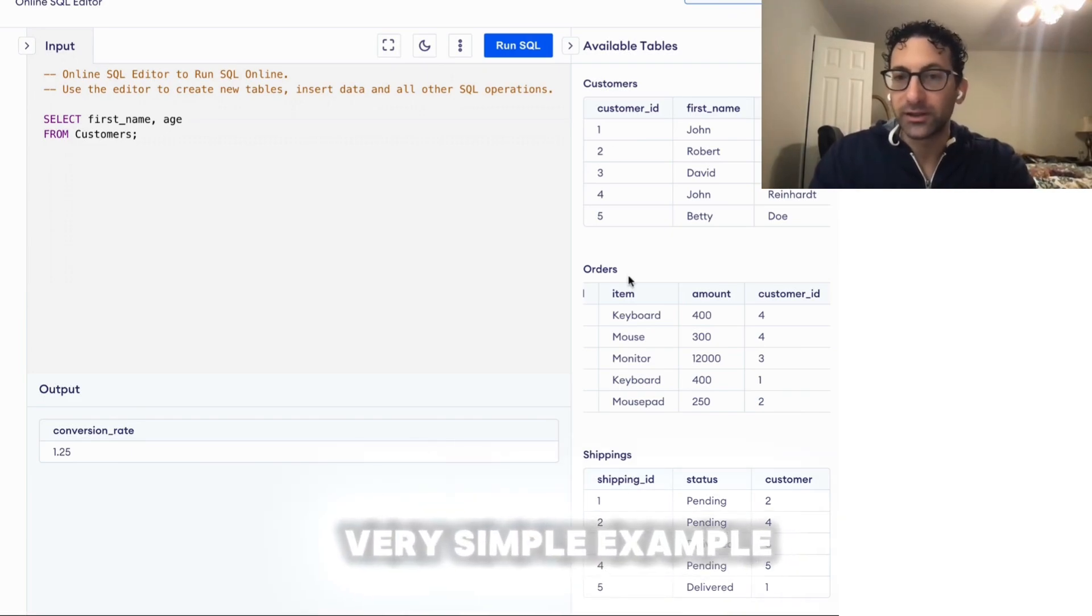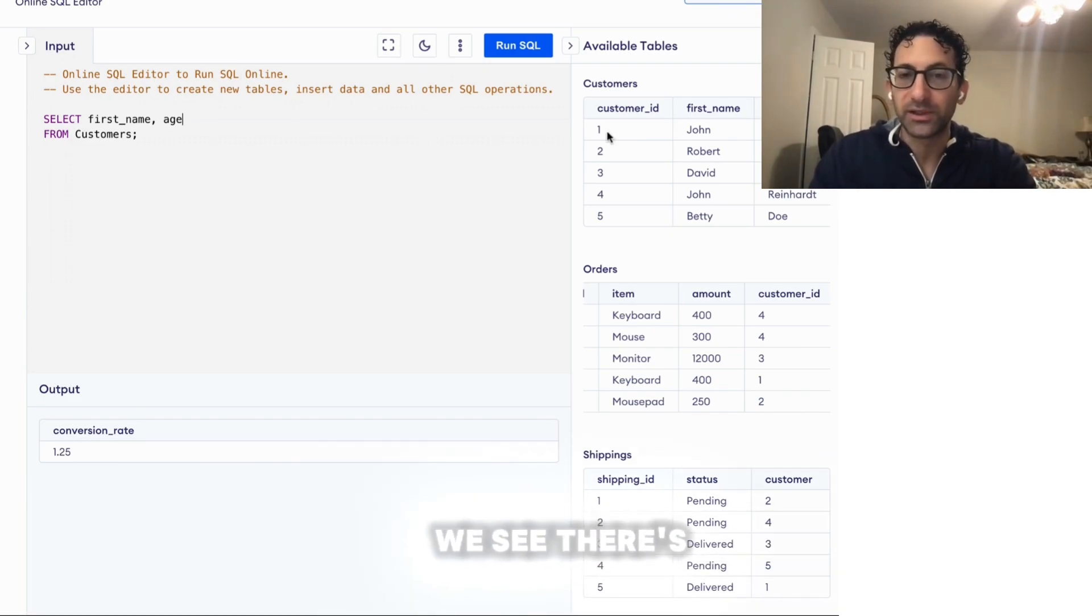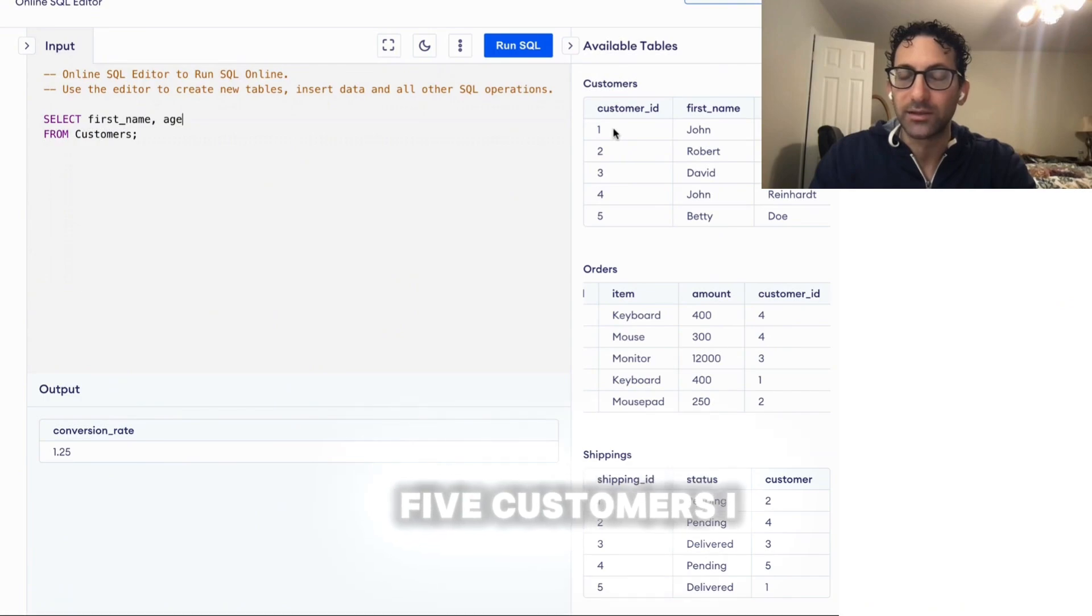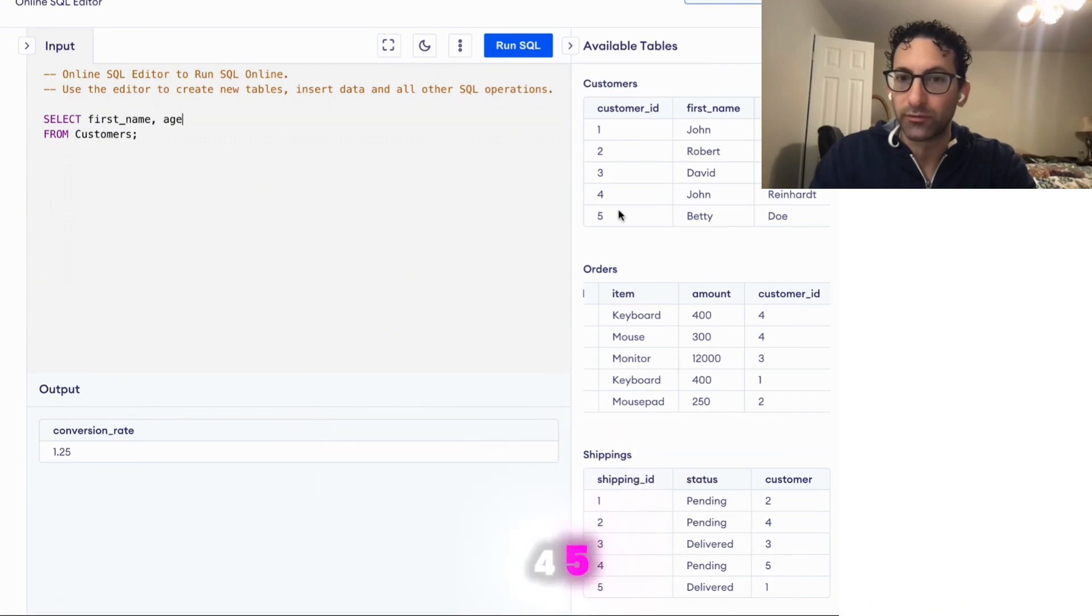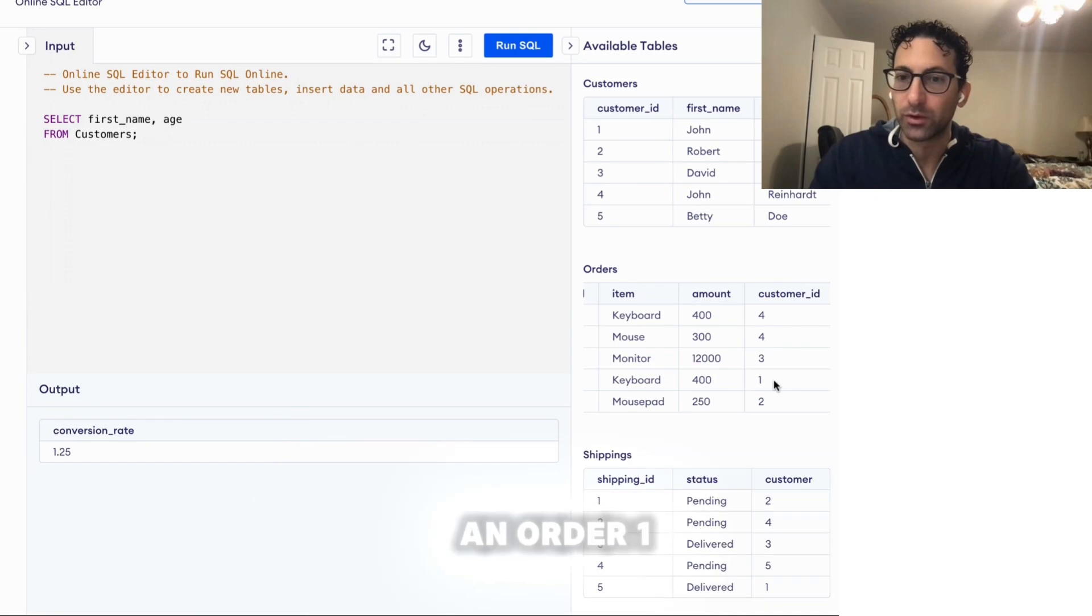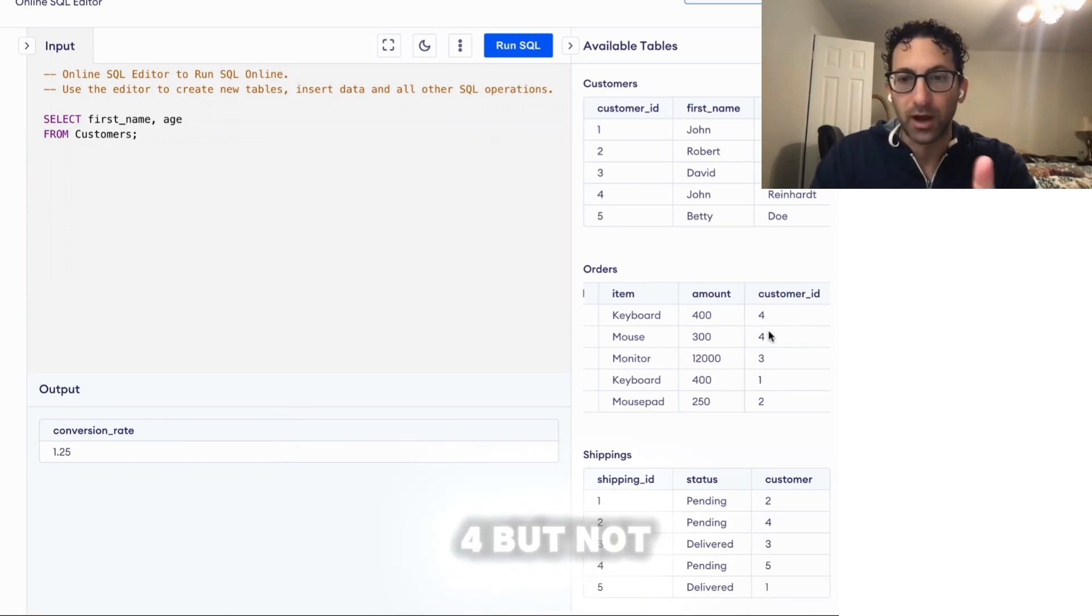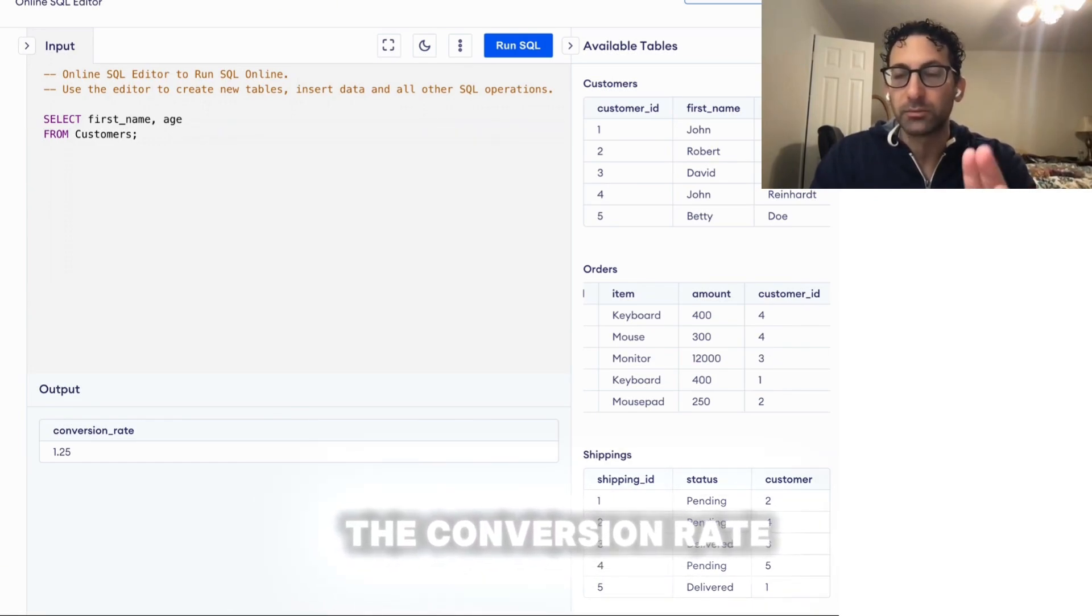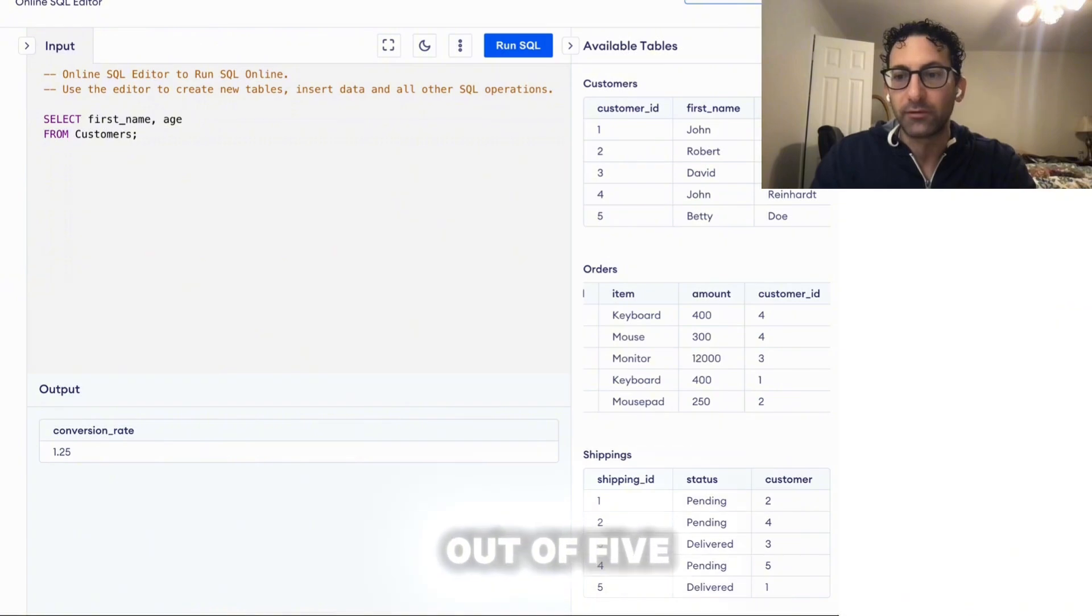So in this very simple example, we see there's five customers, ID 1, 2, 3, 4, 5. And down here in the orders, there are four customers that have an order: 1, 2, 3, and 4, but not customer 5. So we know the conversion rate should be 4 out of 5 or 80%.